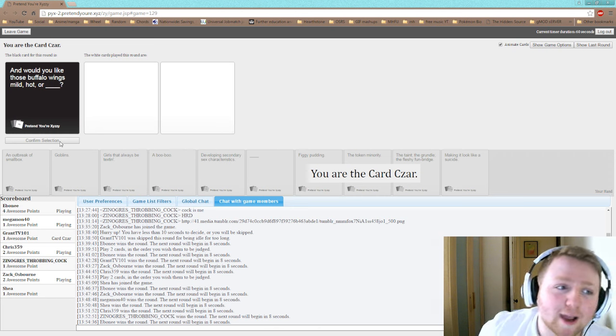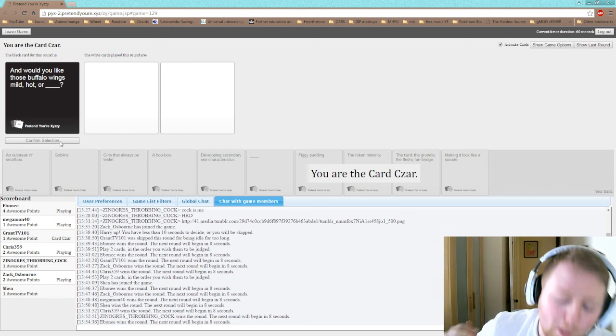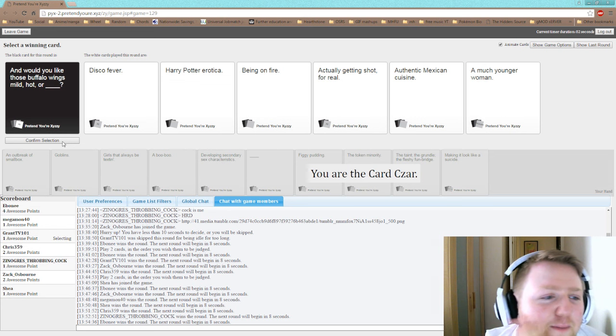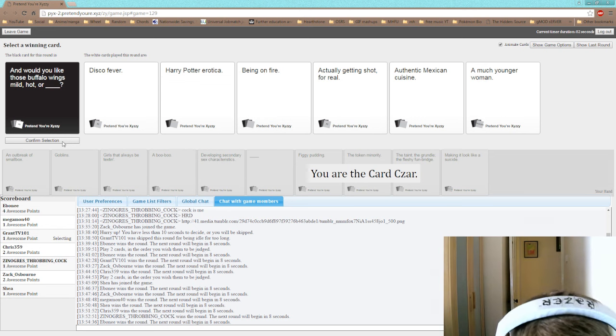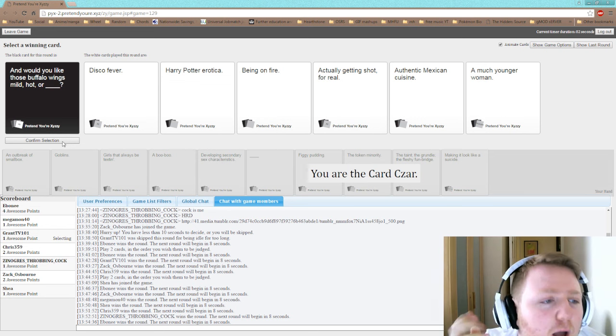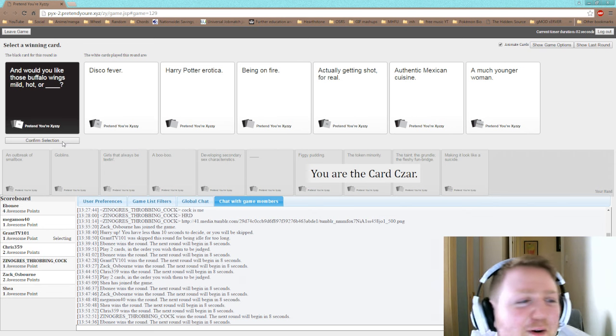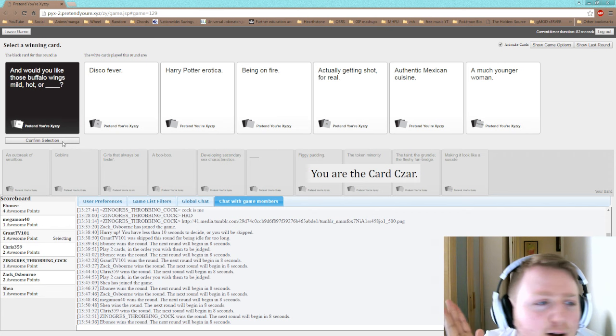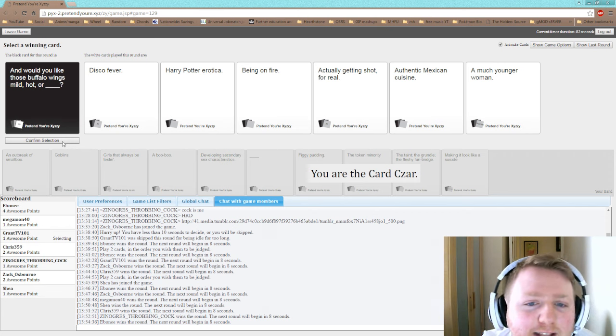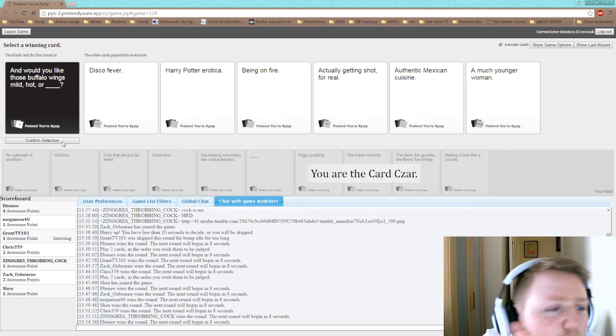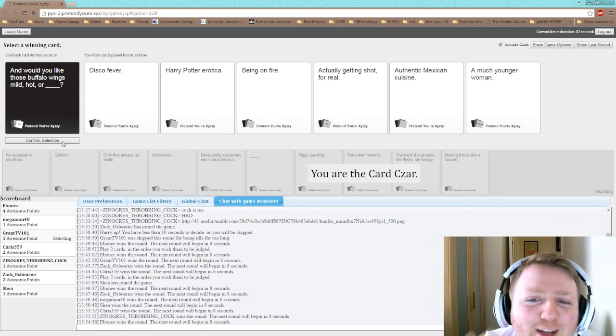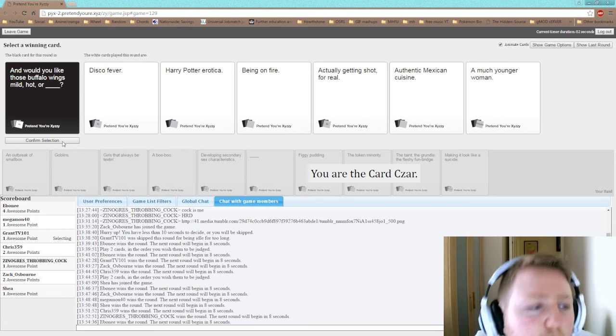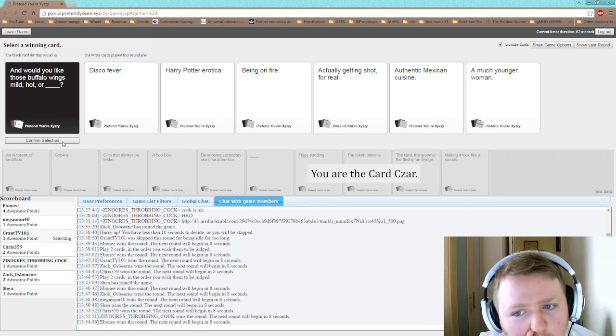And would you like those buffalo wings mild, hot or blank? Would you like those buffalo wings mild, hot or disco fever? Okay, it's my turn to read, shut the fuck up now. Would you like those buffalo wings mild, hot or Harry Potter erotica? Mild, hot or being on fire? Mild, hot or actually getting shot for real? Mild, hot or authentic Mesa cuisine! Mild, hot or a much younger woman.